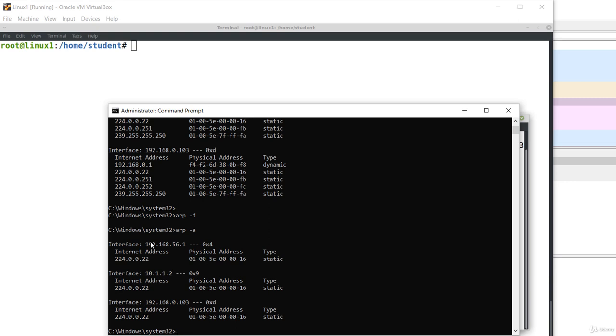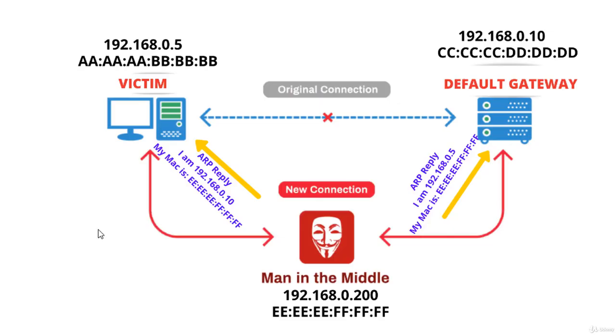So this is basically how ARP works. Now we'll take a short break. And in the next lecture we'll talk about man-in-the-middle attacks and ARP poisoning.